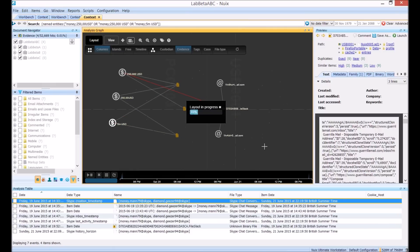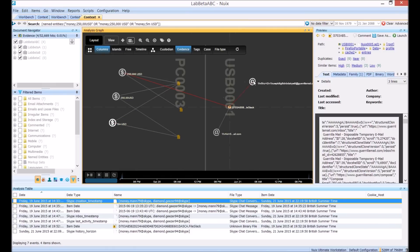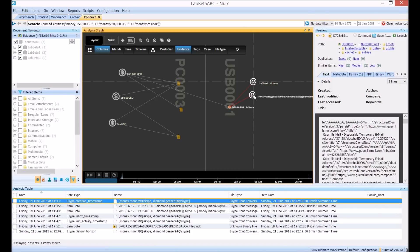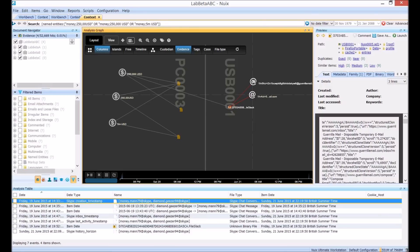If we go ahead and expose those email addresses we can see those Gorilla Mail addresses being used which were actually accessed using a portable version of the Firefox browser on the USB drive.